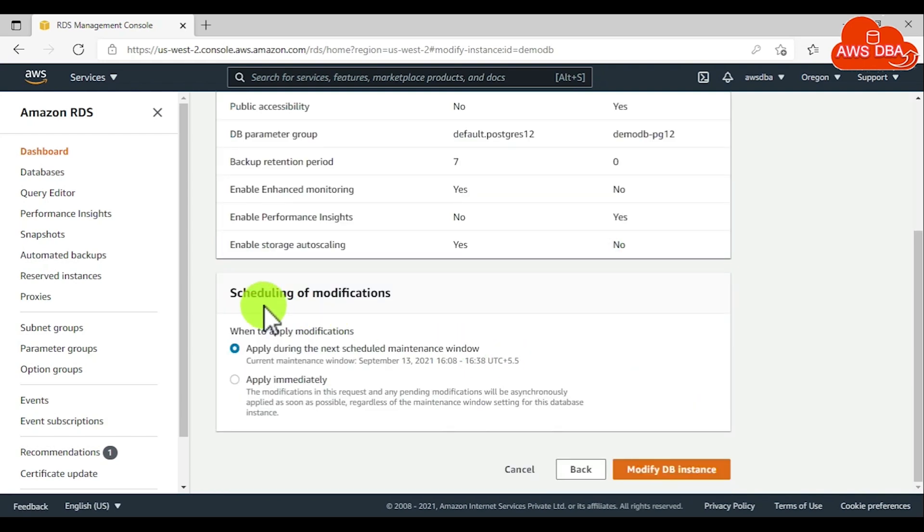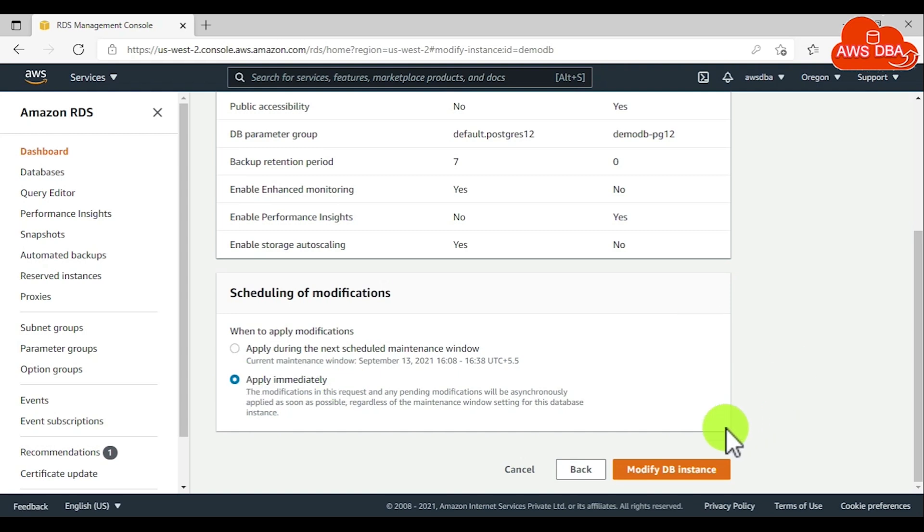In the scheduling of modifications section, choose Apply Immediately. Then choose Modify database instance.